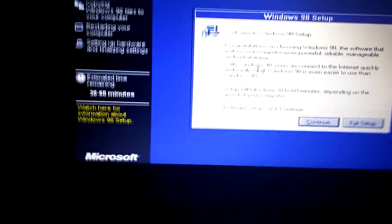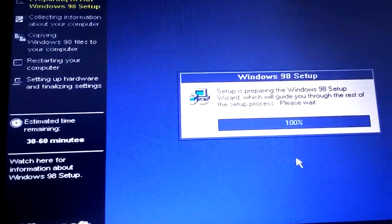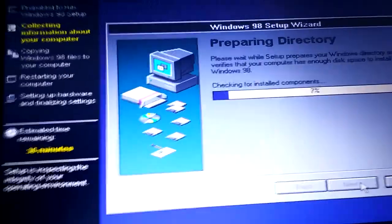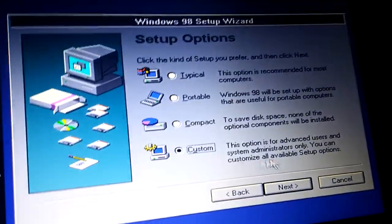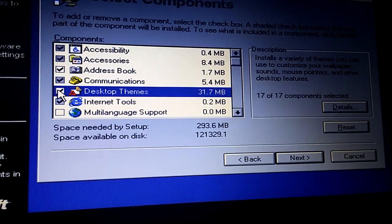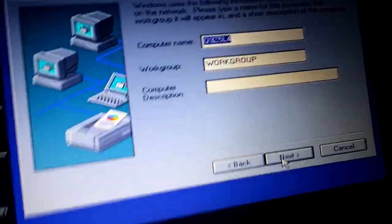This is the Windows 98 setup, and the touchpad works. Click next. Then, if you want the desktop themes, go to set custom, then select desktop themes. It won't make any difference.